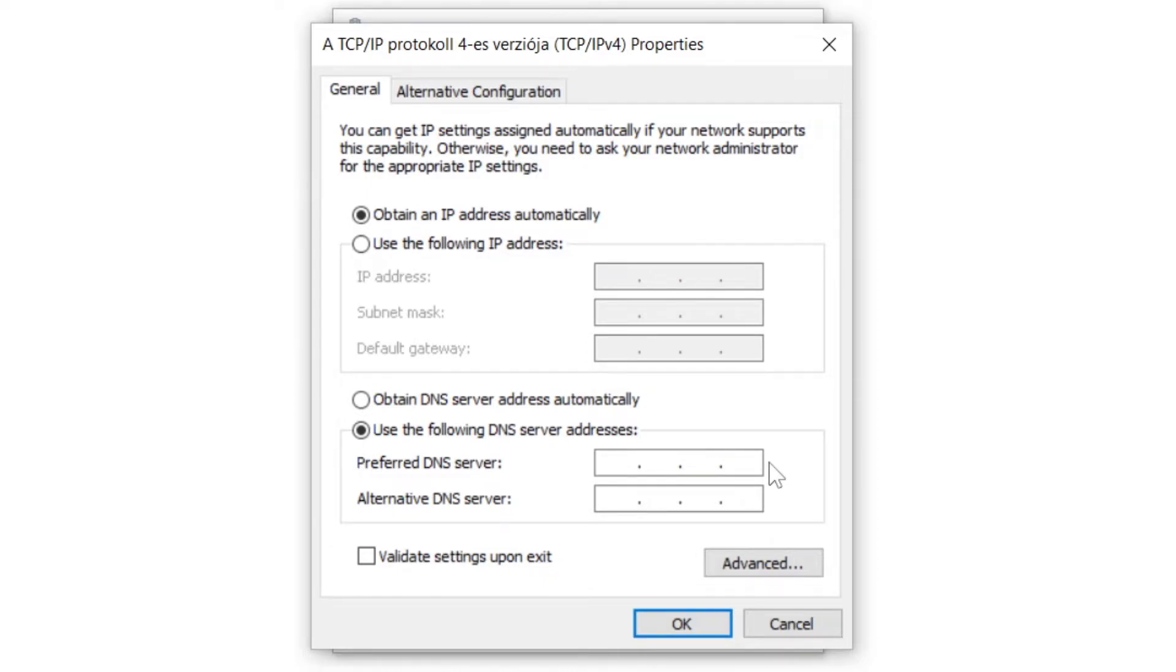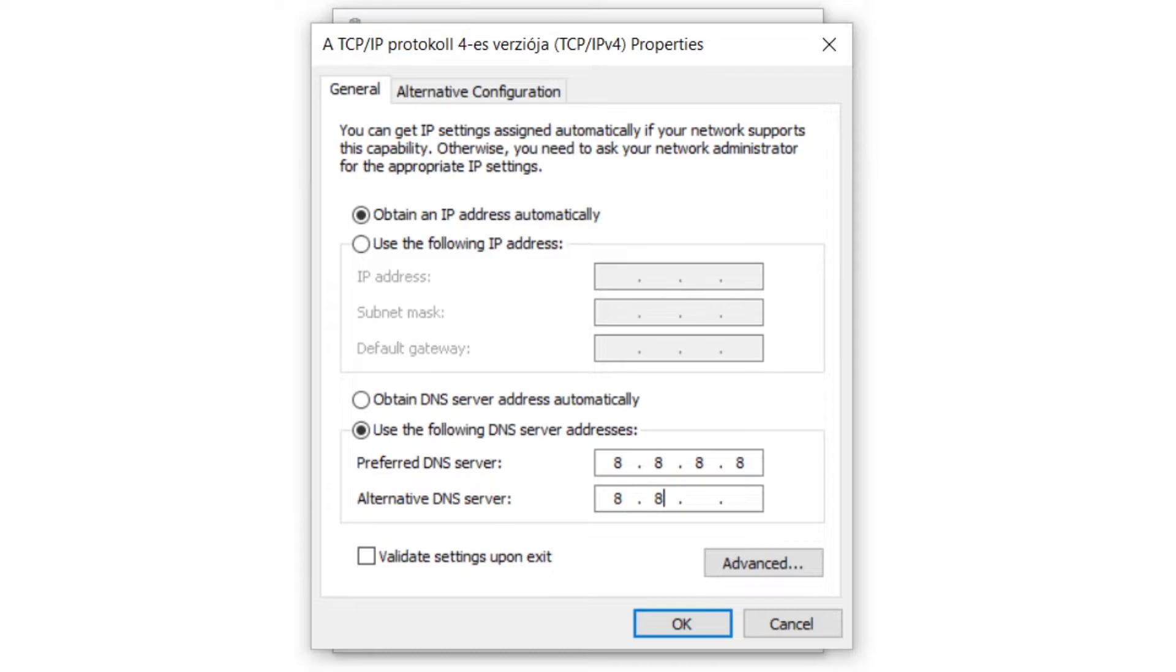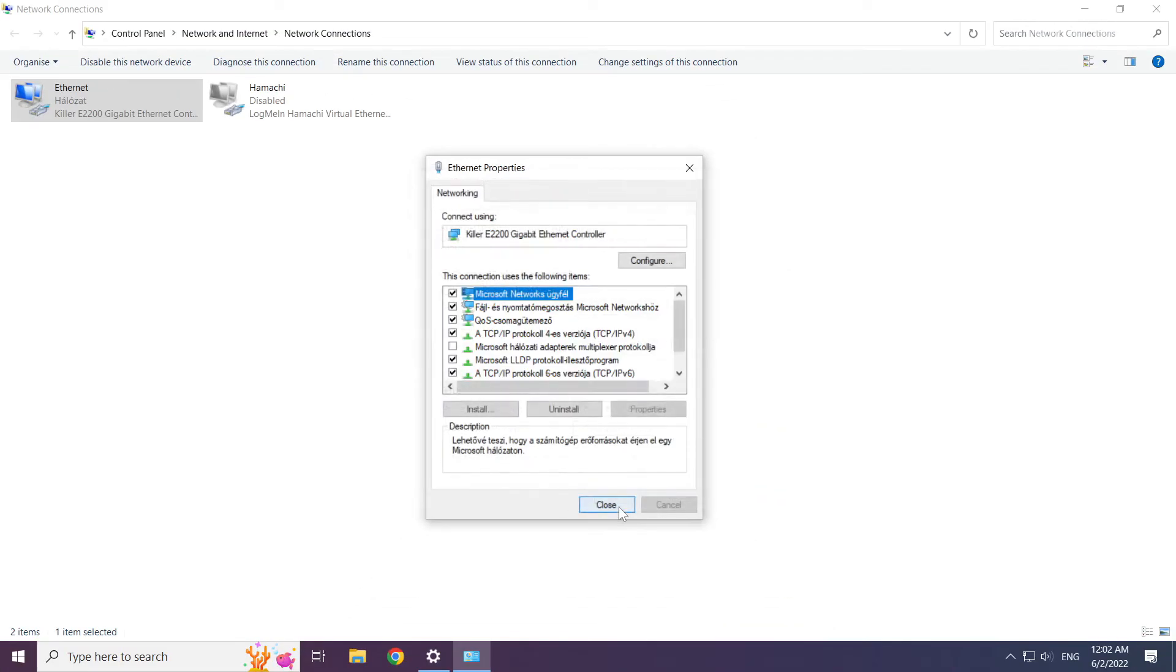Type 8.8.8.8. Type 8.8.4.4. Click OK. Click close.